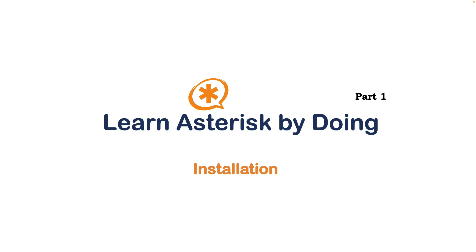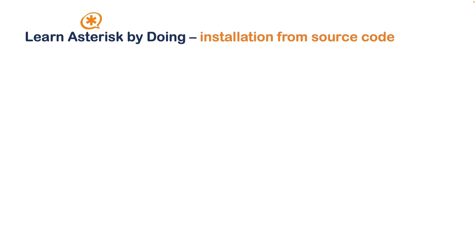Hello everyone, welcome to Learn Asterisk by Doing, a hands-on training series where we dive into the world of Asterisk, the open source communication platform. In this first part, I will guide you through the process of installing Asterisk from source code on Debian 12 system. So let's get started.